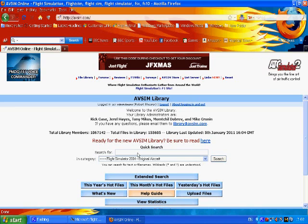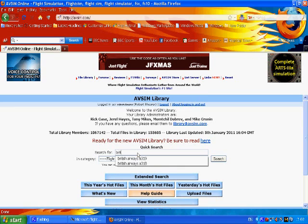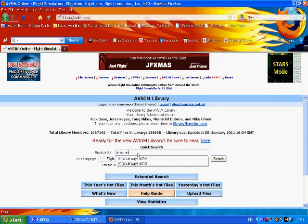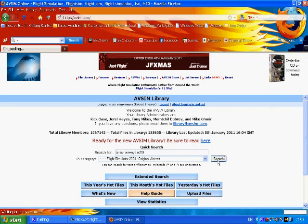For this example I'm going to try and download something like a British Airways Airbus A319. So I'll just type that in just now. There we go, British Airways A319. Now, search.